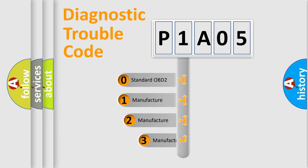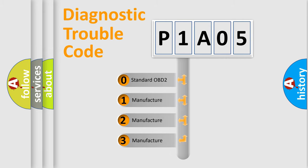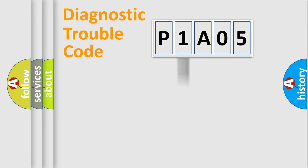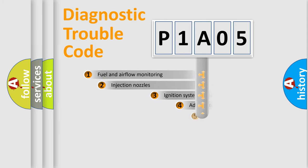If the second character is expressed as zero, it is a standardized error. In the case of numbers 1, 2, or 3, it is a manufacturer-specific expression of the car-specific error.